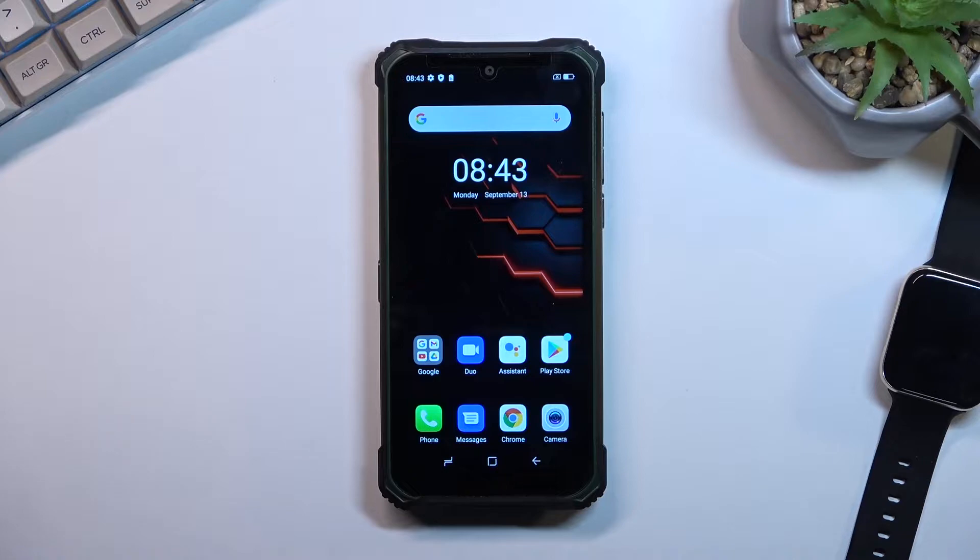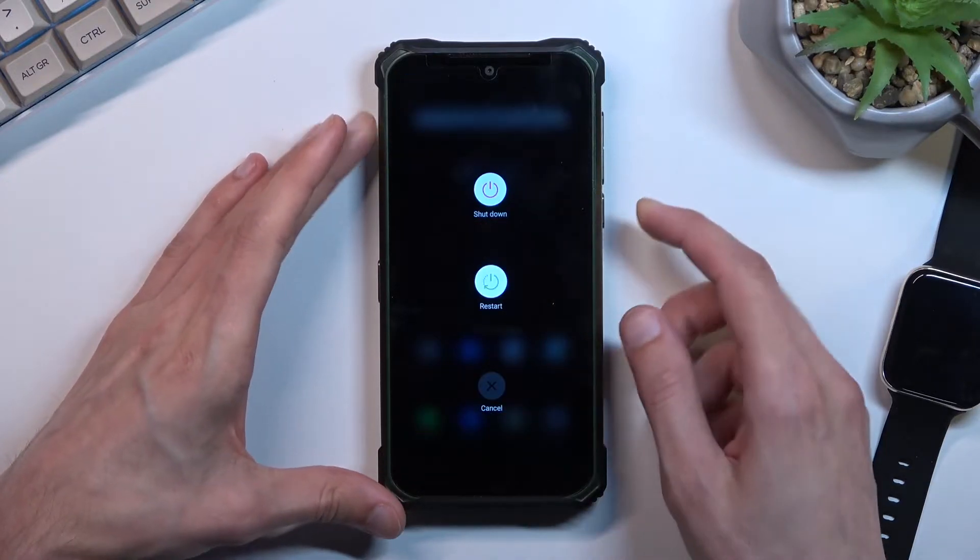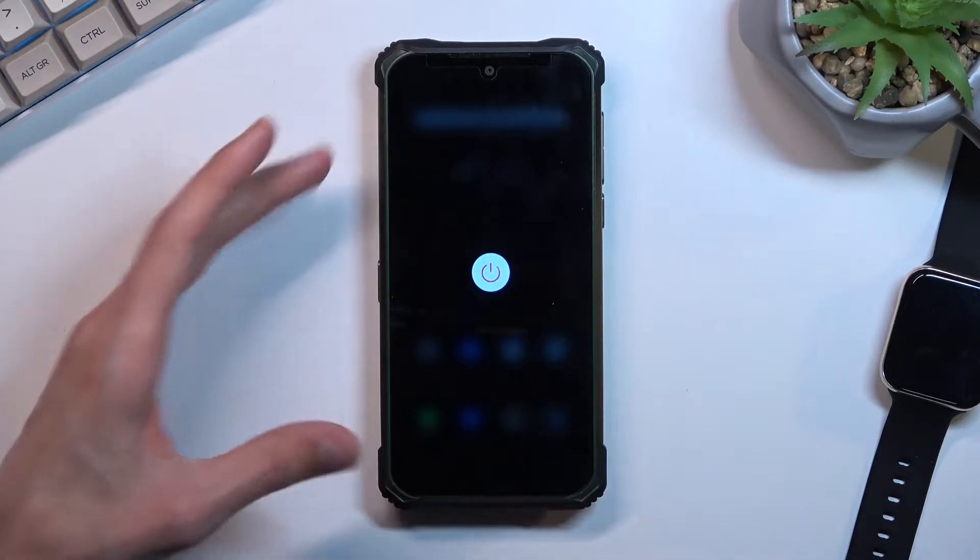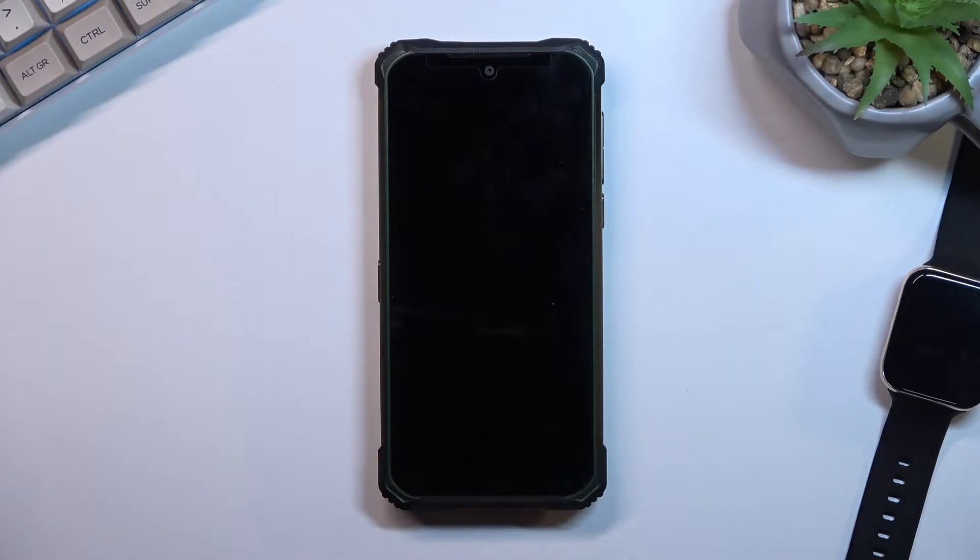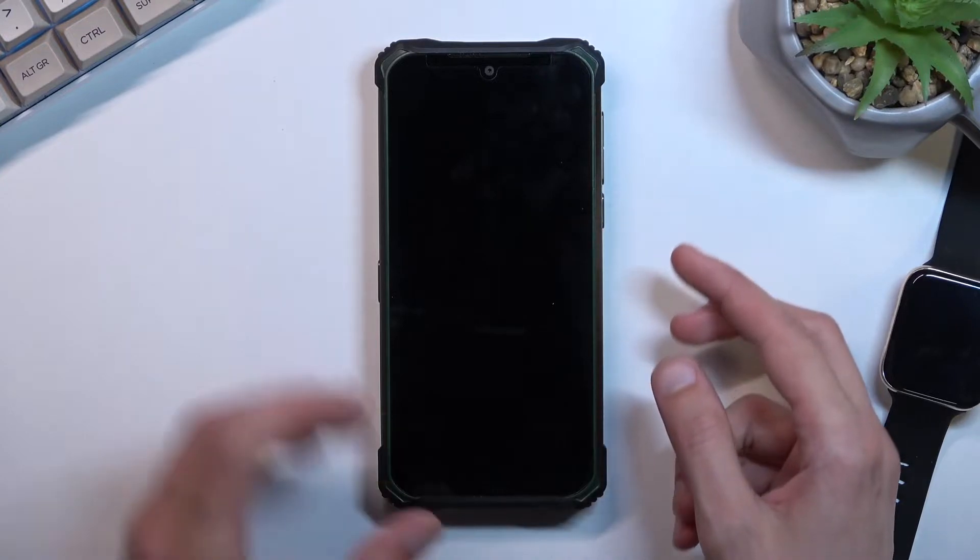Now to get started you will want to hold your power key and then select shutdown. Once the phone turns off you want to hold power key and the volume up at the same time.